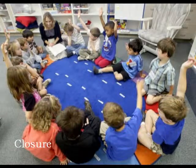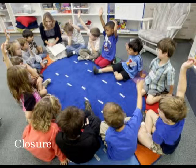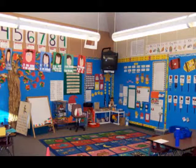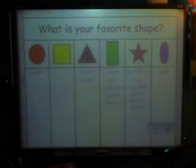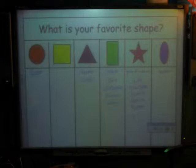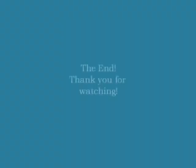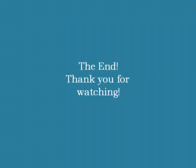To conclude this lesson, the students will sit in circle time again and will be asked to identify shapes in the classroom, maybe some that they hadn't noticed before. Lastly, students will be able to vote on the Smartboard for what their favorite shape is. This concludes my video lesson plan. Thank you for watching!